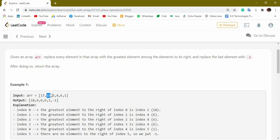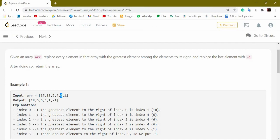When we are at index 1, we have 18 as the element, and to the right we include 5, 4, 6 and 1. Among all these elements the greatest is 6, so it will be replaced by 6. At index 2 we have 5, and the greatest element to the right is 6, so it is replaced by 6. At index 3 we have 4, and the greatest element to the right is 6, so it is replaced by 6. At index 4 we have 6, and to the right there is only one element, 1, so 1 will come here. At the last index there is no right element, so according to the question we replace it with minus 1. Hopefully you got the question.